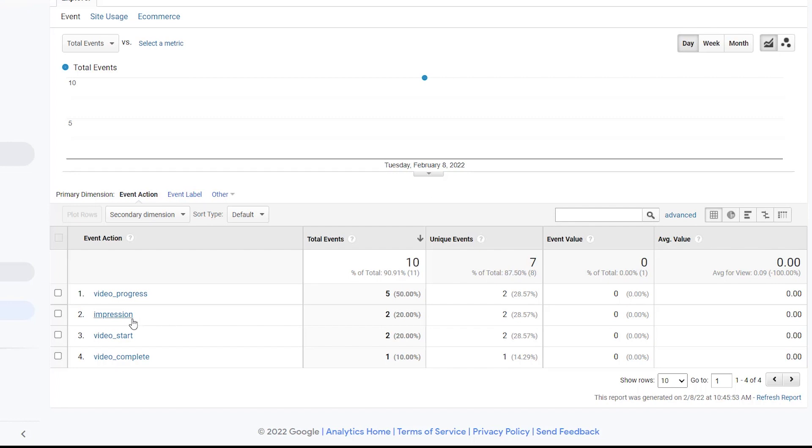You see impression, video start, video progress, and video complete. If video start, that means they at least watched some of the video, less than 25%. If there's video progress, that means they at least got to the 50% mark. For video complete, they finished watching the video.